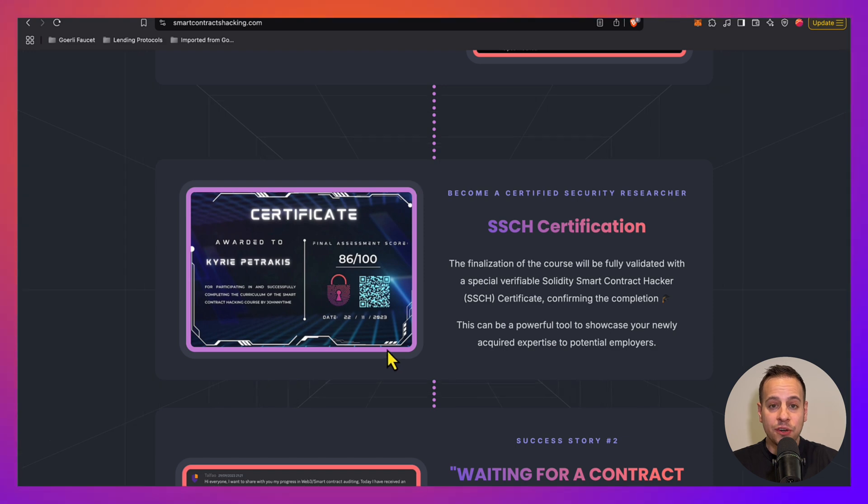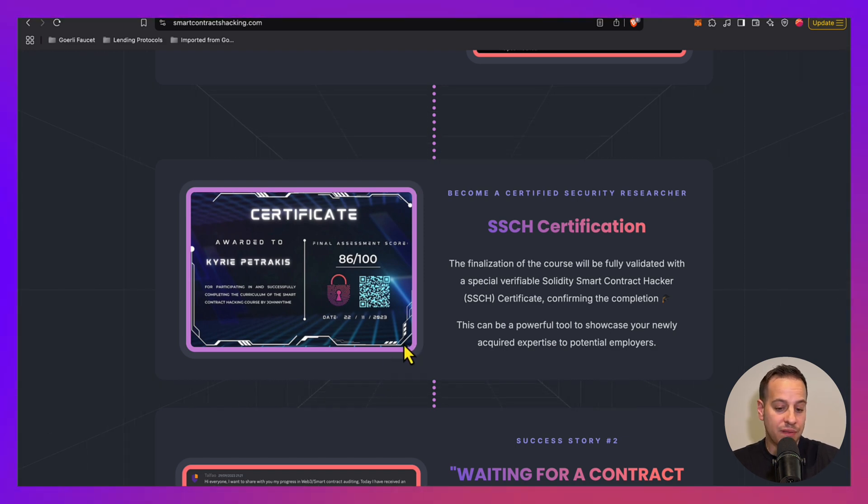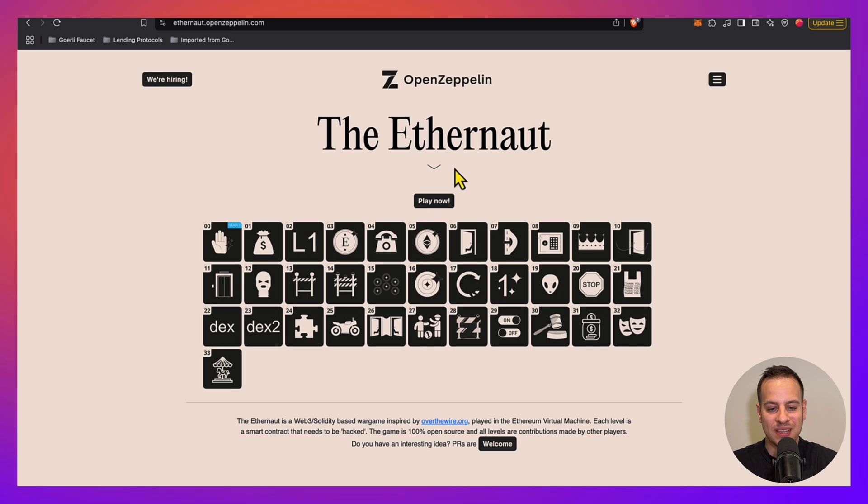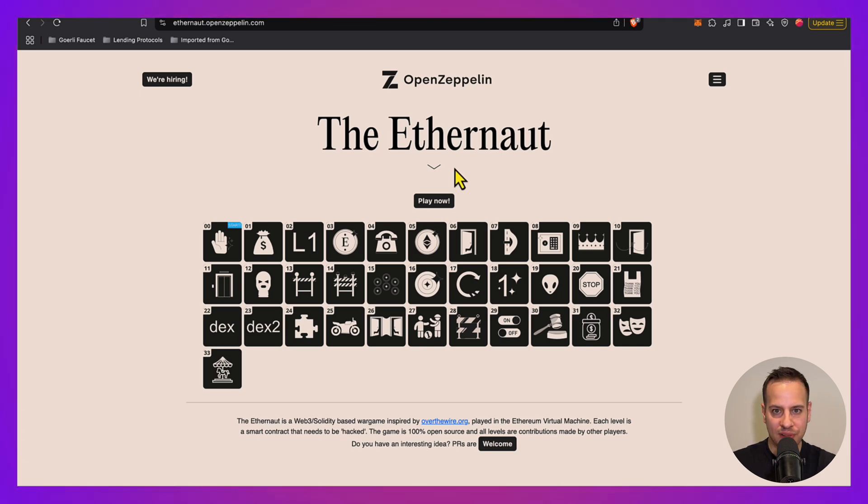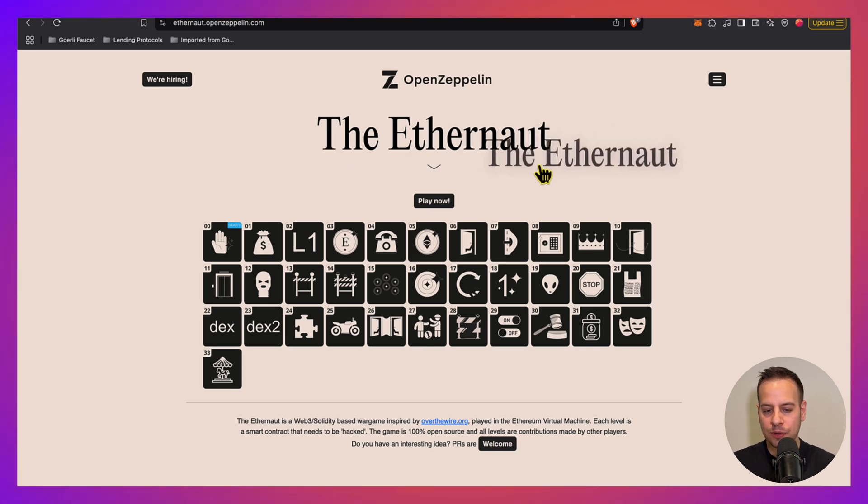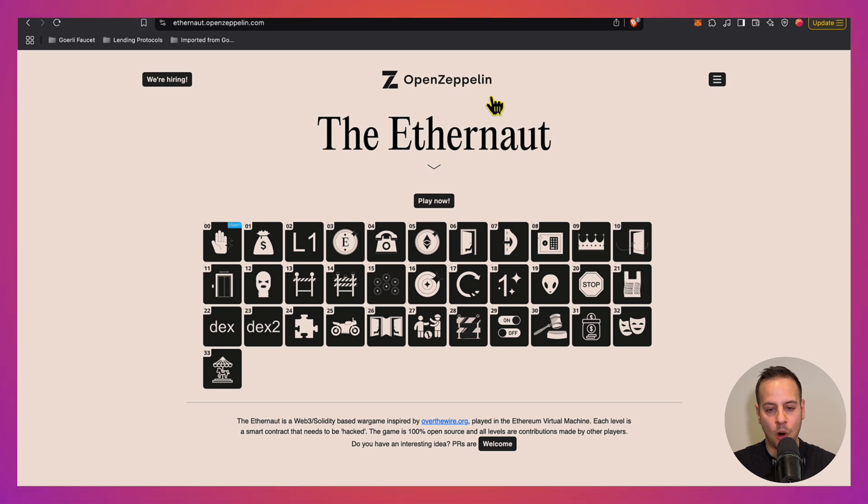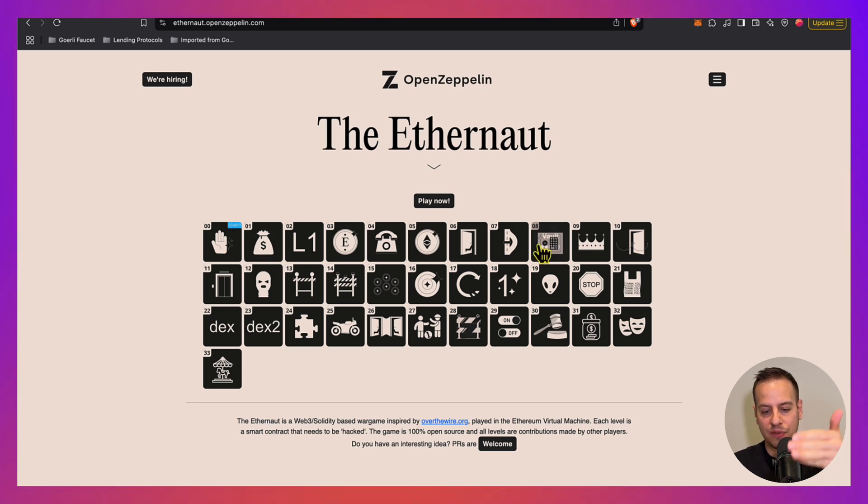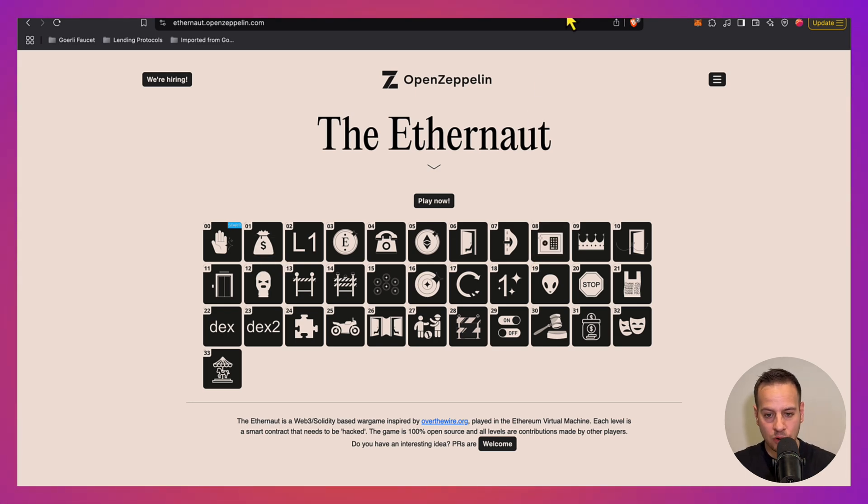Once you're done with the course, so some people even like to do it meanwhile, you can check out CTF, or Capture the Flag challenges. So there are two great ones. One is the Ethernaut by OpenZeppelin, and you have here 33 Solidity hacking challenges where in every challenge you need to hack and break smart contracts.